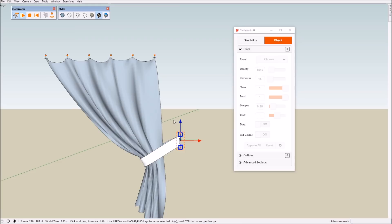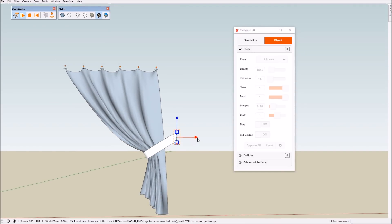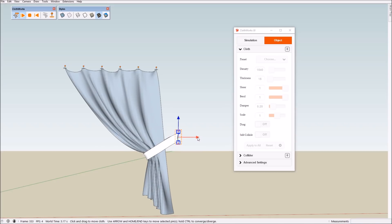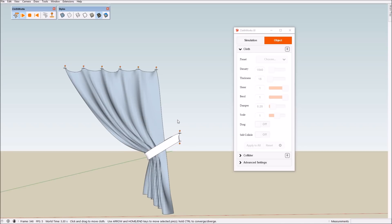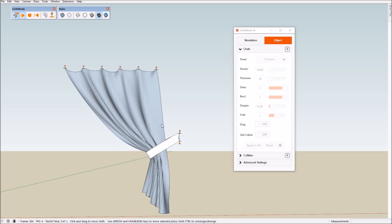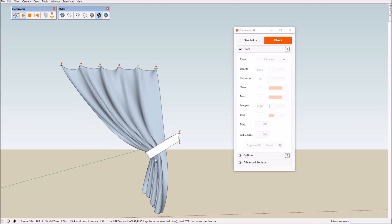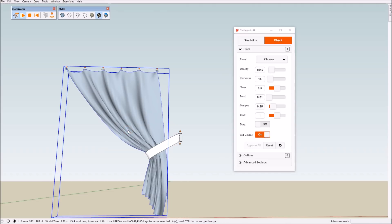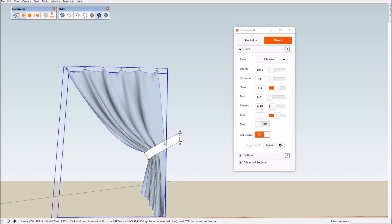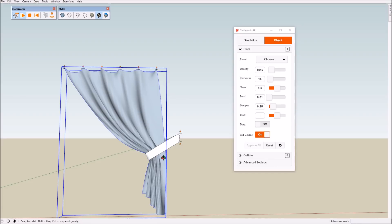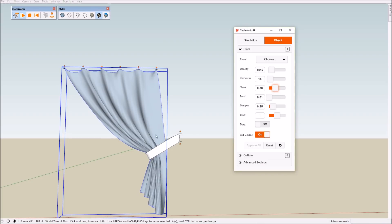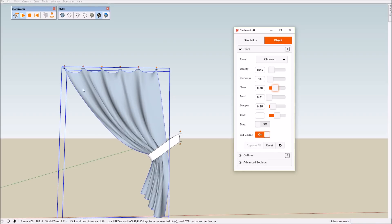If necessary we can move this a little further. Here this looks a little too linear. To fix this we can try to decrease the stiffness a little bit. There it starts to hang down a little bit.